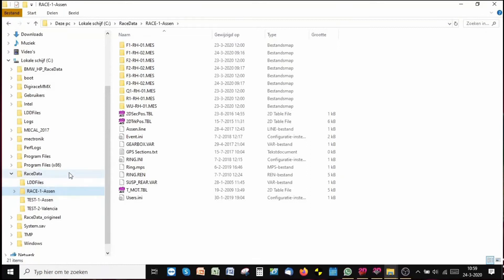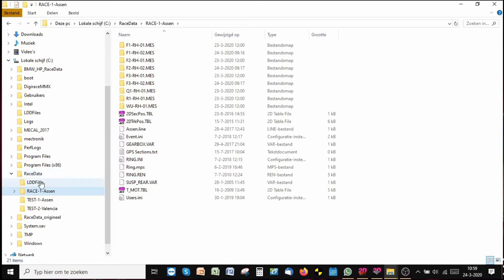This here is the structure that we are eventually looking for — this is the way that we organize the data on our computer. As you can see, on hard drive C, when you install the software, the folder 'Race Data' will automatically be created. Now it's up to us, inside Race Data, where and how we put it, and the best way to do it is like this.